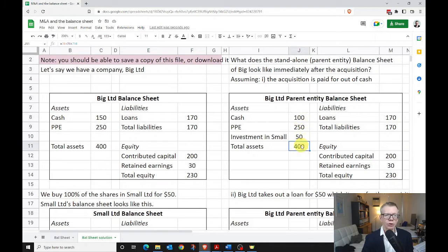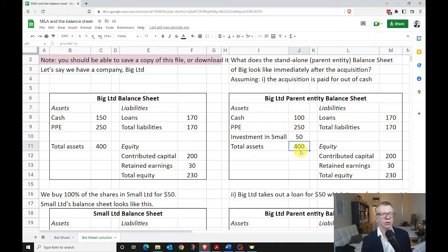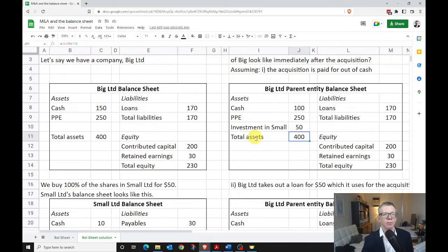So: acquisition paid for out of cash — no change to total equity, no change to liabilities. We're just swapping asset classes. Cash goes down by $50, investment goes up by $50.